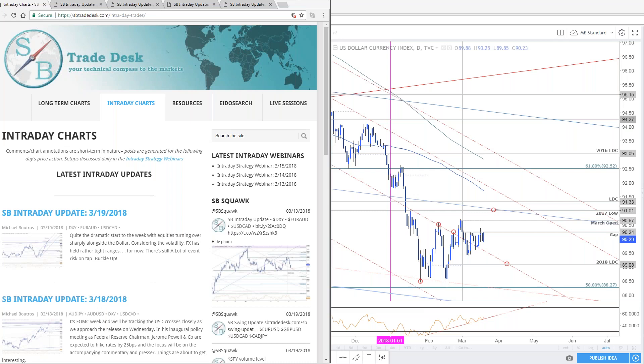Hello traders. Welcome to this live intraday strategy webinar on SB Trade Desk. Today is Tuesday, March 20th, one day ahead of the FOMC interest rate decision, which is on tap tomorrow. We got a lot to cover today. Dollar CAD is at absolutely critical levels here. If there is such a thing called resistance, we'd like to see it here in dollar CAD.